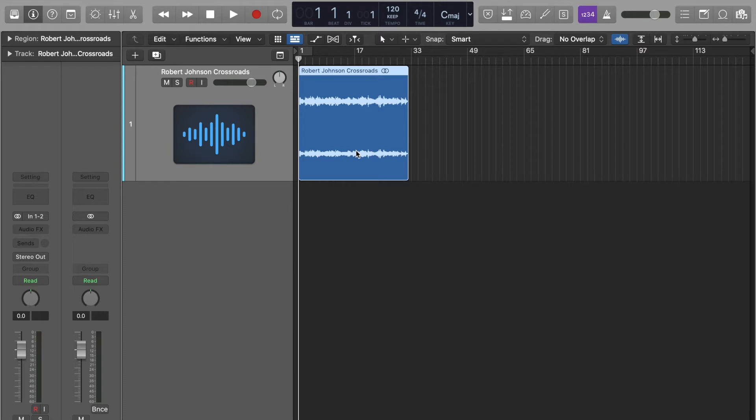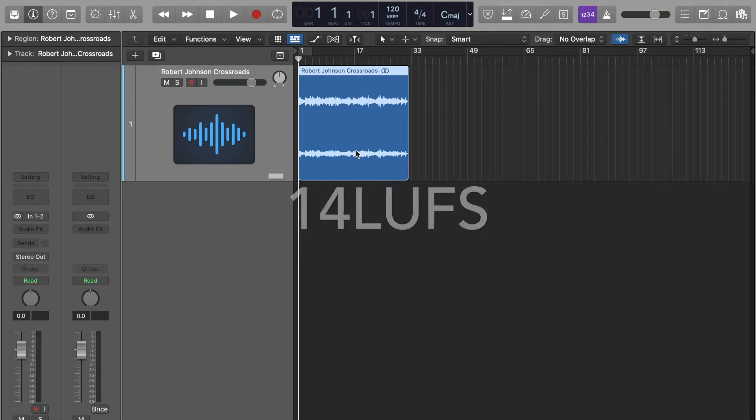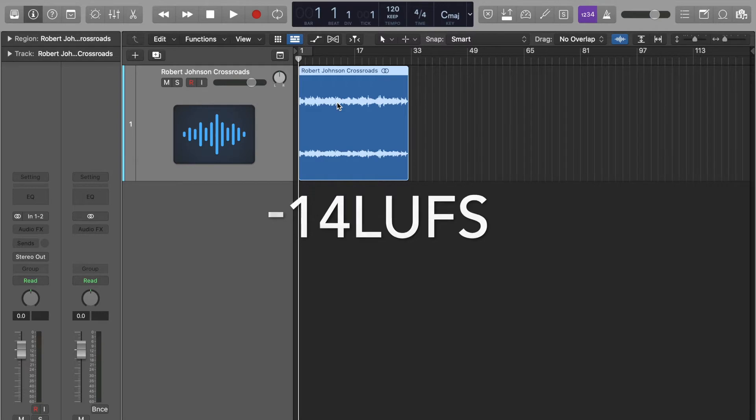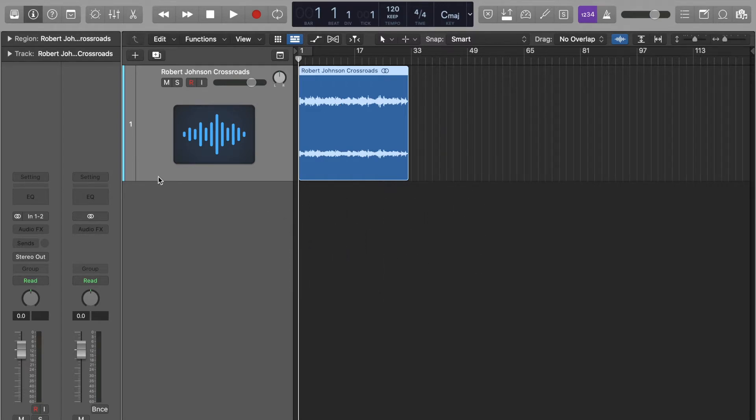We're going to get this ready so it can compete with things on Spotify. So we're going to go for a LUFS loudness unit full scale of around minus 14. We're going to make sure that there is no clipping. And yeah, I think that's everything.